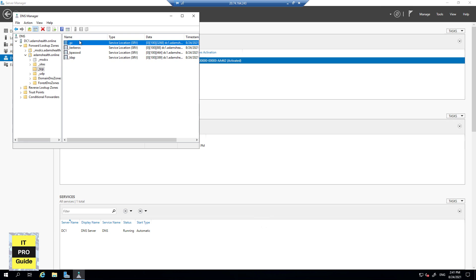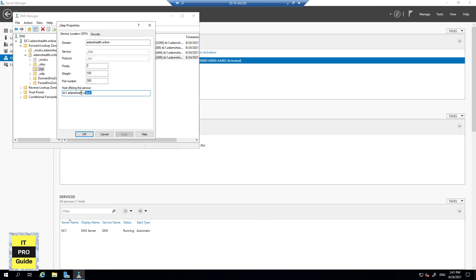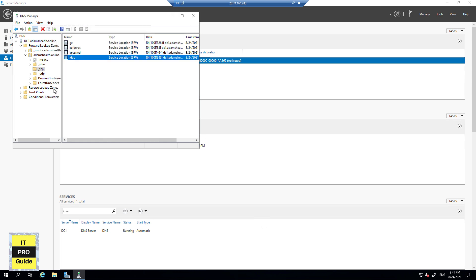When a computer wants to use one of these services, it automatically gets the details by simply searching, for example, ldap.domain.com — it doesn't need to know which server is handling the service because those records are available here by default. If a computer wants to use the LDAP service, it looks up _ldap.adamshealth.com and that directs it to the host offering the service. These kinds of records are known as SRV — Service Location Records — and this is how Active Directory and DNS work closely together.